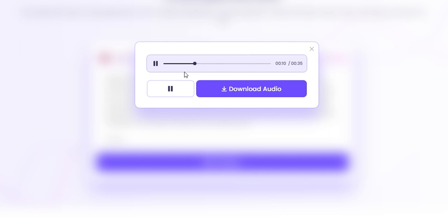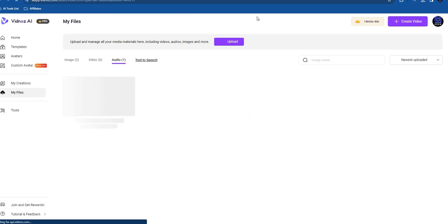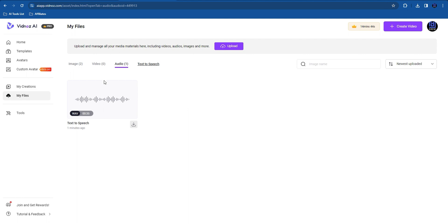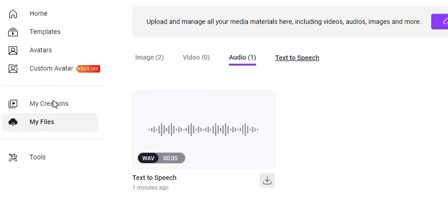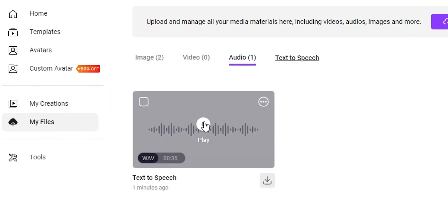There you have it, guys. Once you're ready, just click Download Audio. This will take you into your dashboard under your files, and you can find it as a WAV file.